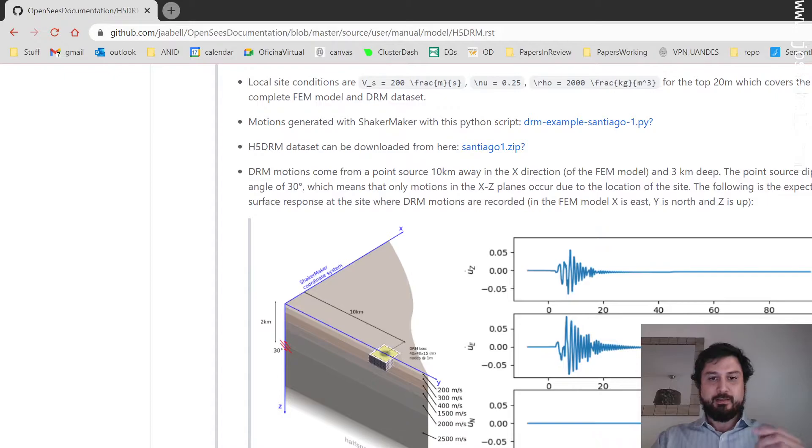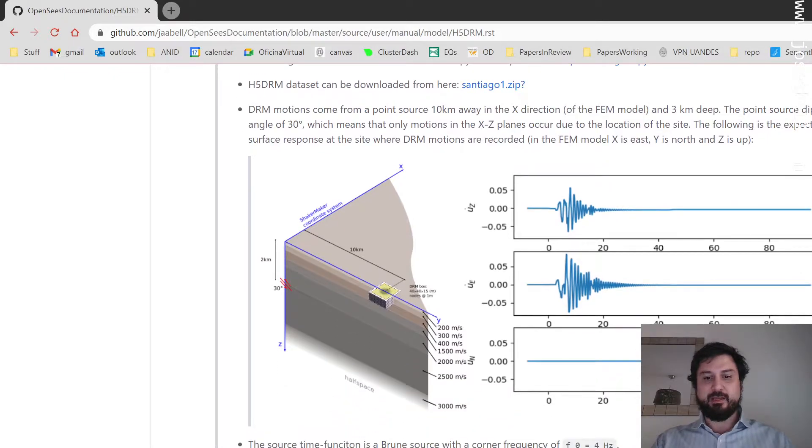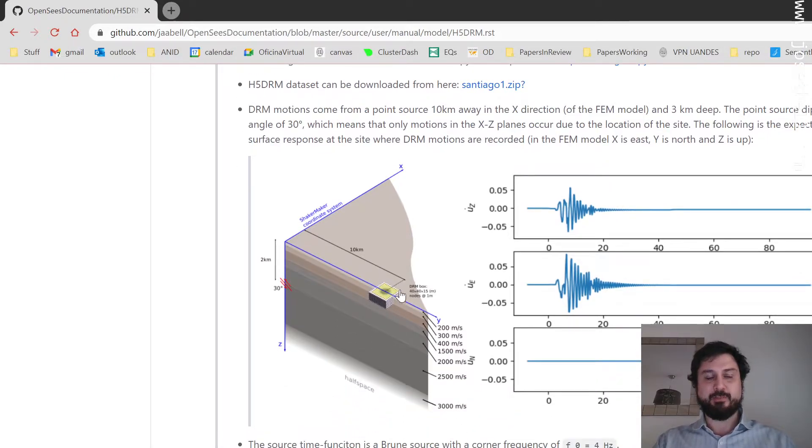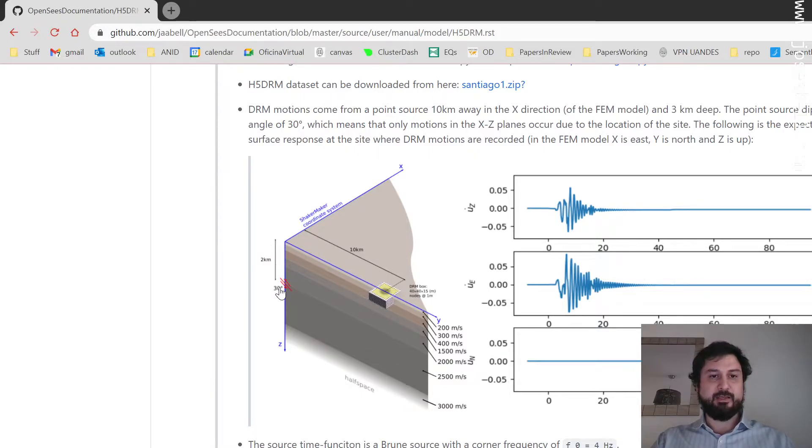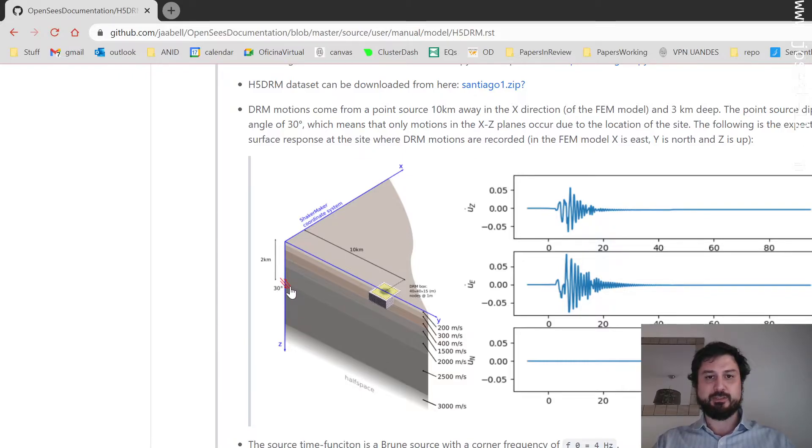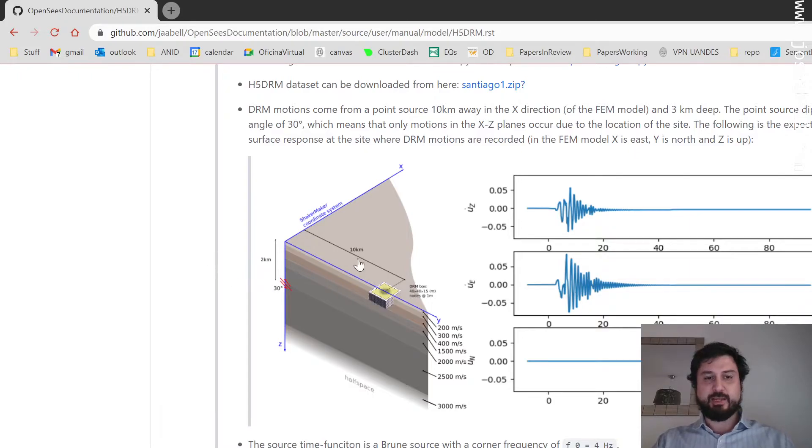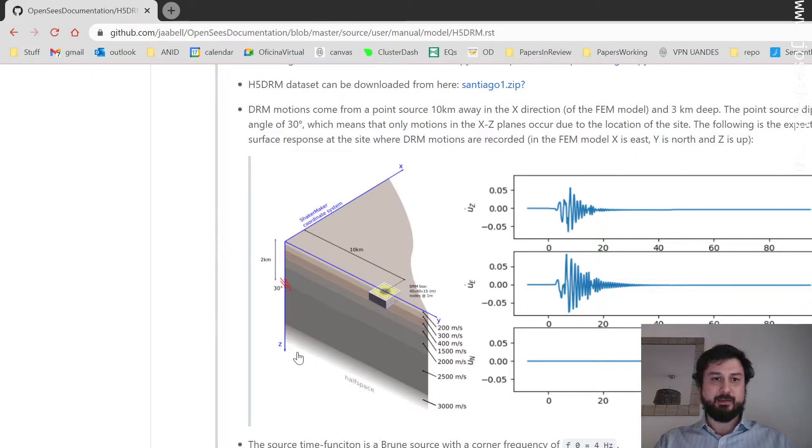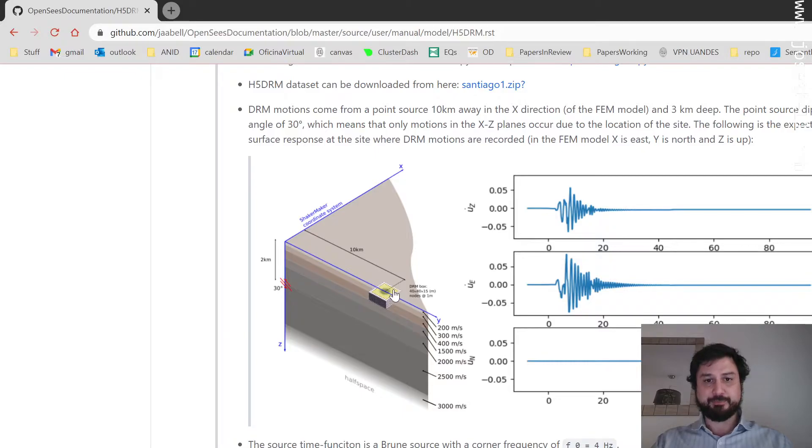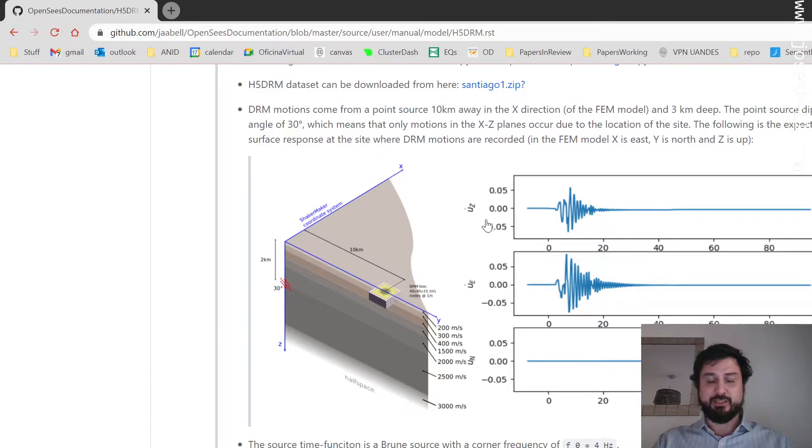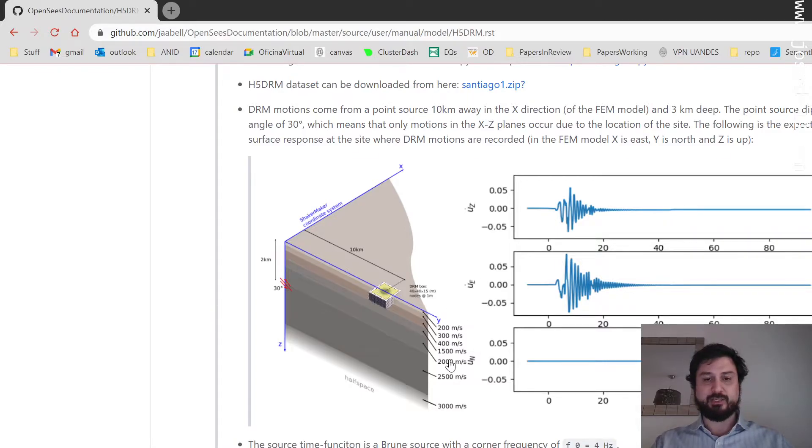The setup of the analysis is as follows. We have a site where the DRM box is placed 10 kilometers away. We have a 3 kilometers depth with a dip-slip fault that produces some motions. Since we have some symmetry about the y-axis, note that the ShakerMaker coordinate system is kind of reversed so that z is down. The motions at the site occur only in the z direction, the vertical, and the east, that is y direction.